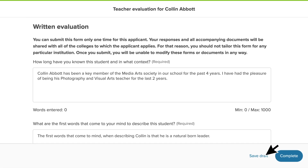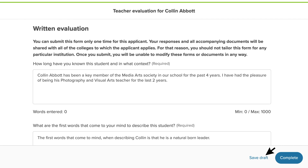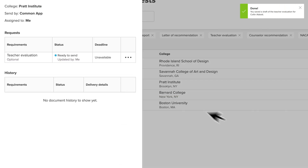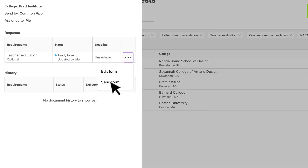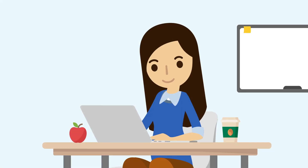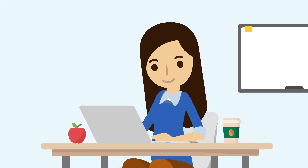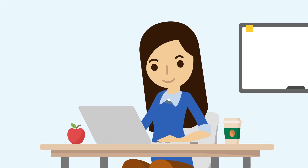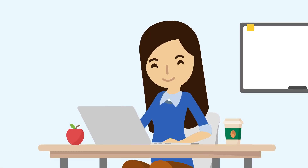Click Save for Later to exit the form. If you have no further edits from the student requests, click Send Form. There you go! Now you're ready to start filling out teacher evaluations.